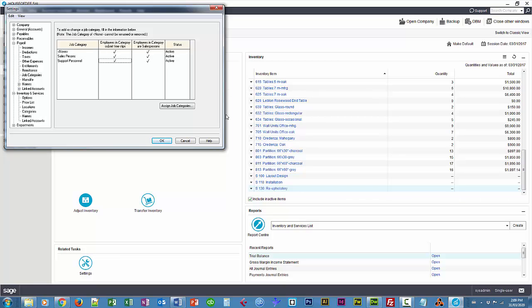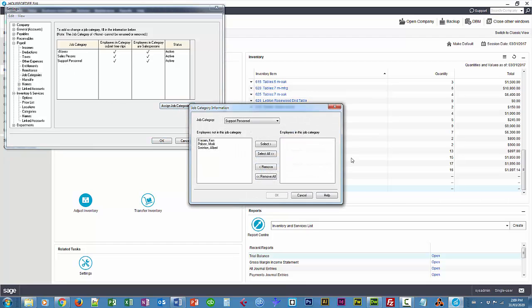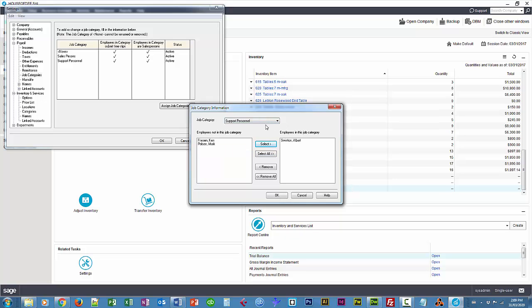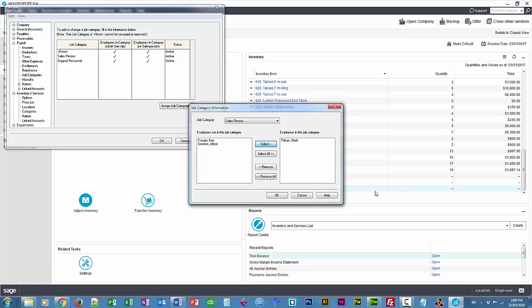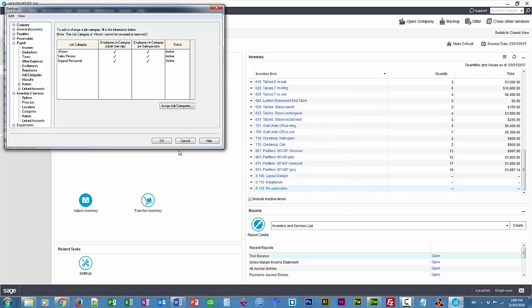And I'm going to assign these job categories to a couple of employees. So I'm going to make Albert support and I'm going to make Mark sales.